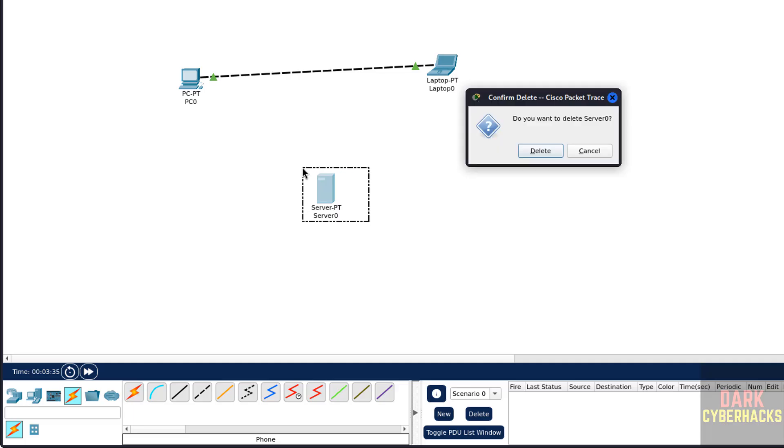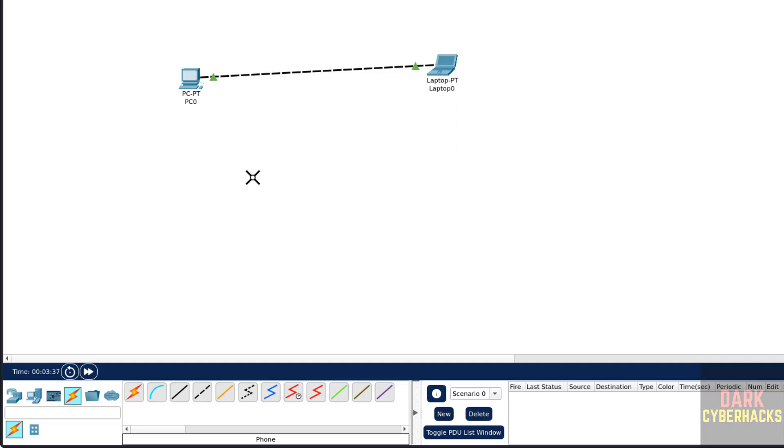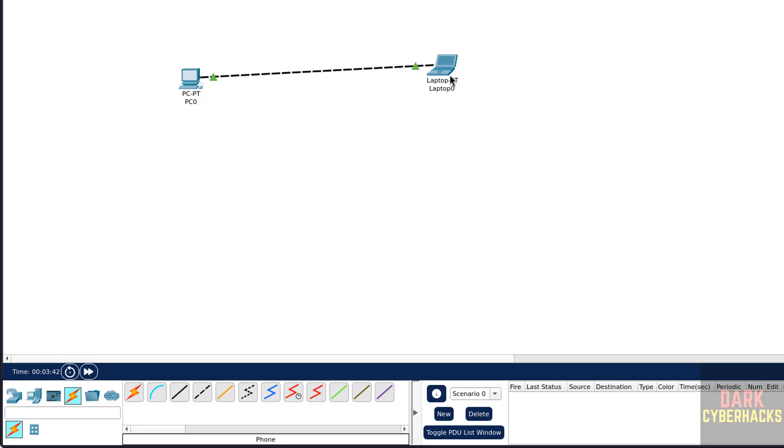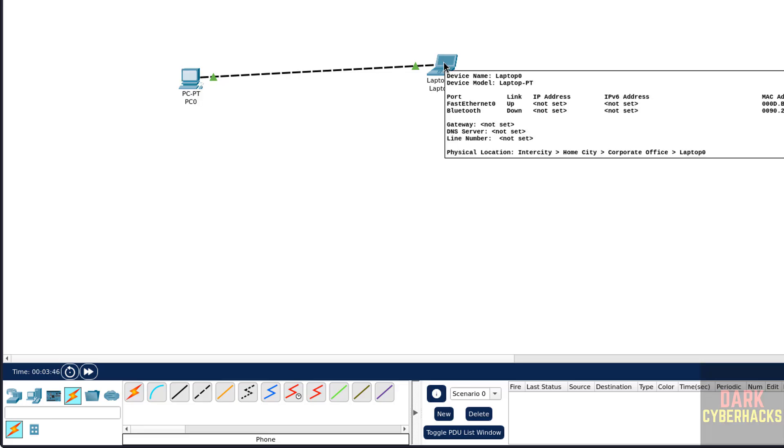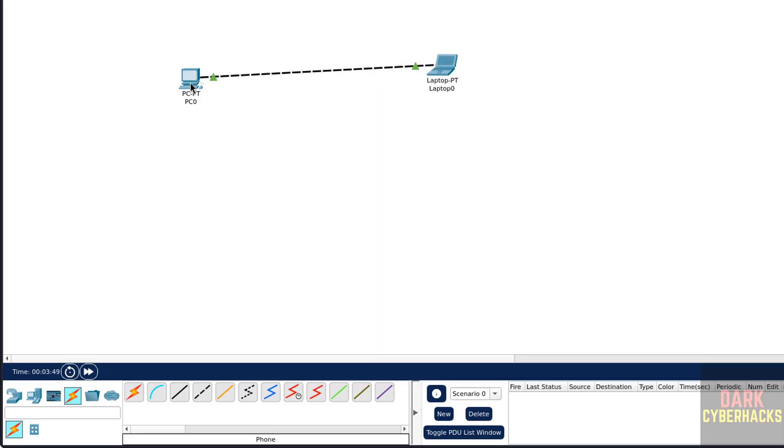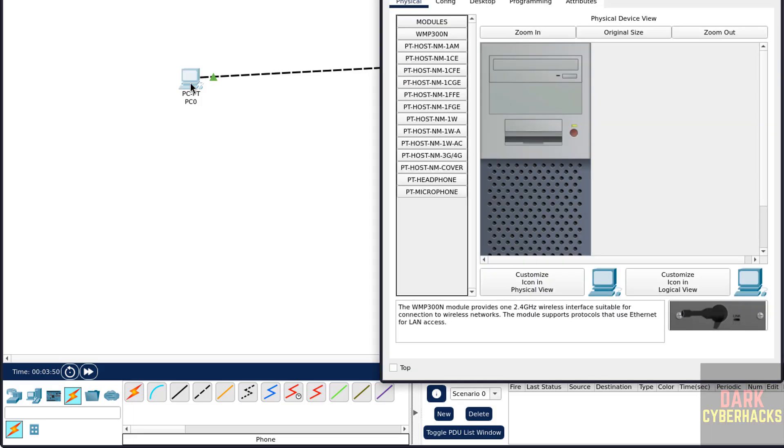If you want to delete, select it and delete. If you want to see the properties, just hover mouse on this one. We got the properties of the device, or double click on it.